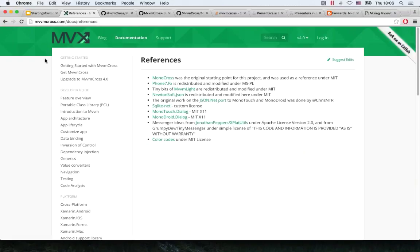Can you use only the binding part of MvvmCross without the navigation or the IoC? Martin: no, that's not possible — that part of the framework is tied together, and he wouldn't recommend that either.